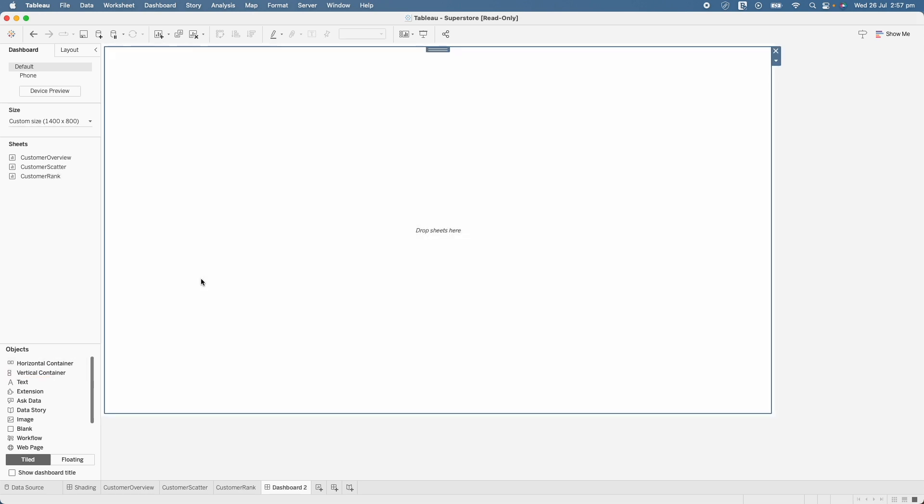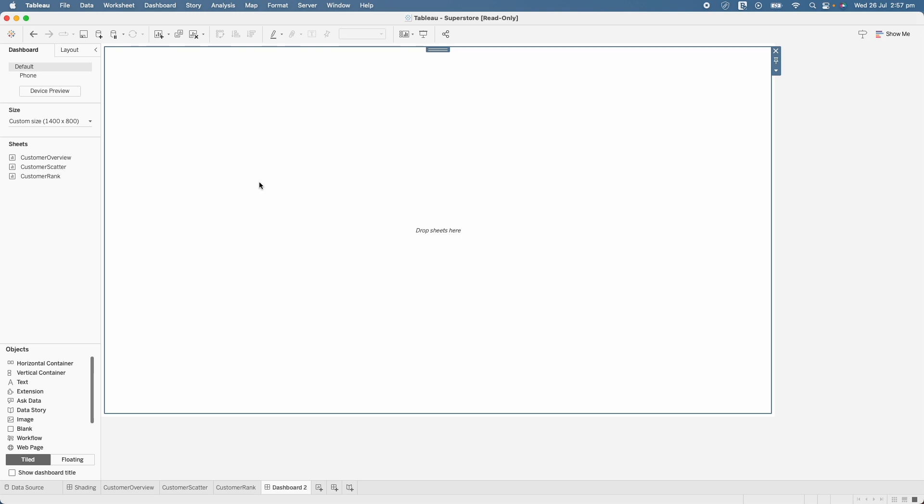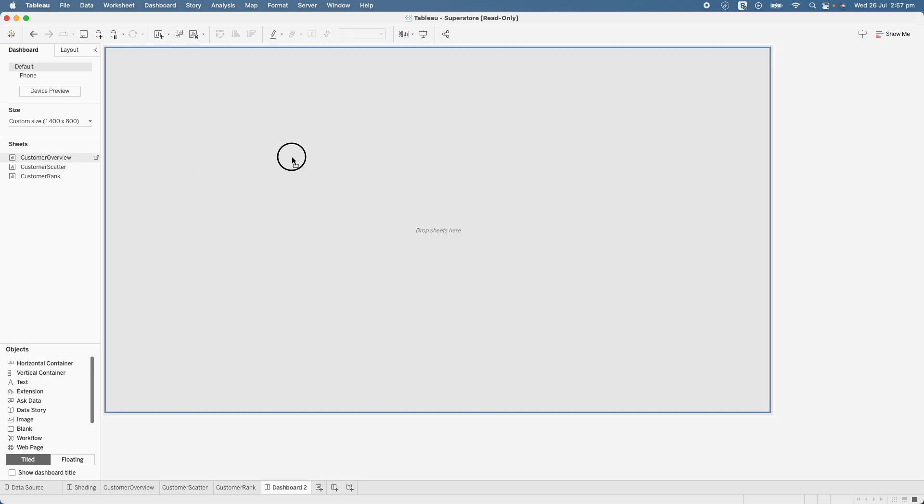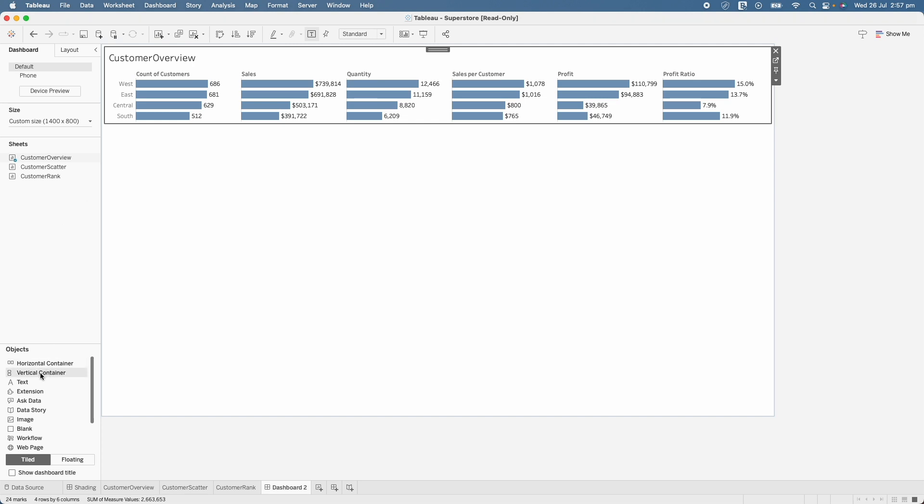So in this case, I will bring a vertical container and first at the top, I need another container. So I will use a horizontal container here and just bring it on the top and I will bring the customer overview sheet here.